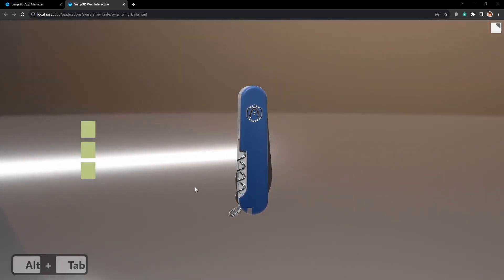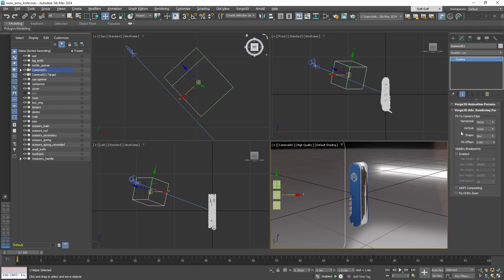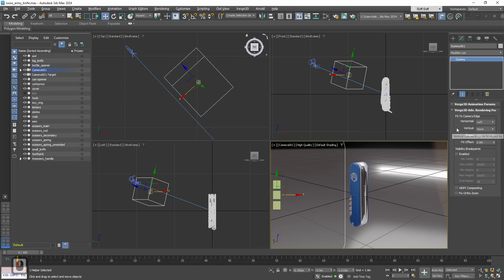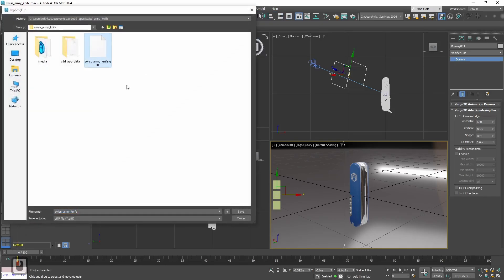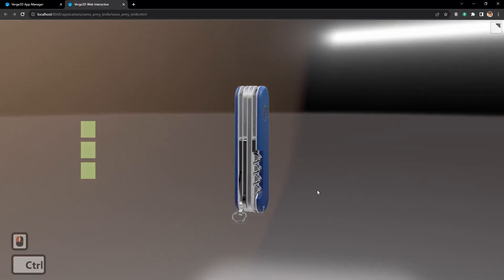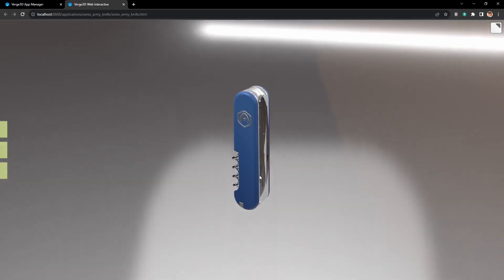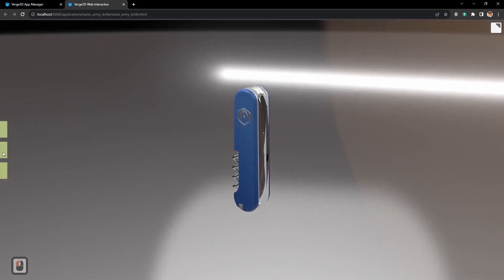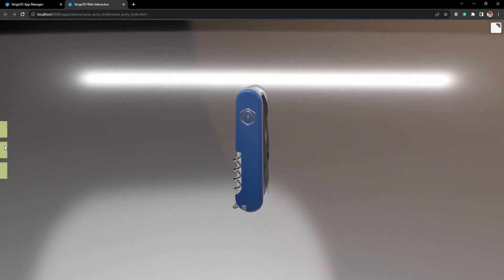Now back to max. Let's select the dummy object, and in Verge3D Advanced Rendering settings, let's set horizontal to left. That is needed to always tie the dummy to the left side of the screen. Let's export again. Back to the app, reloaded. And now as you can see, the center of our dummy is tied exactly to the left side of the screen.